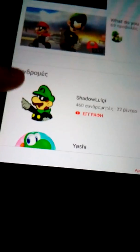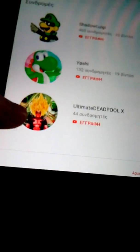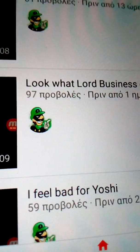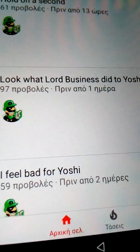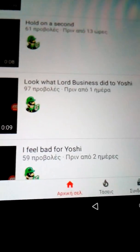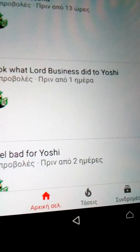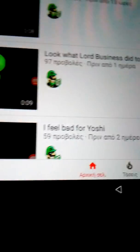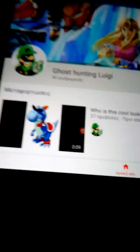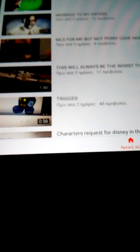Feel bad for a little Yoshi. Well that's so cute. Oh, look what Lord Business did to Yoshi. Wait, Lord Business isn't from the Lego movie, I think it was. Okay, let's see what else has cringe in there.